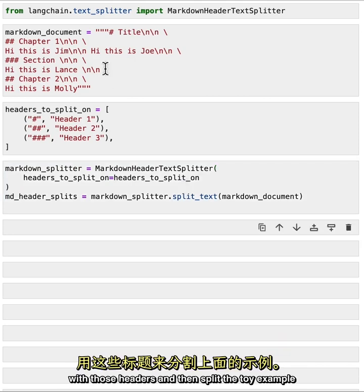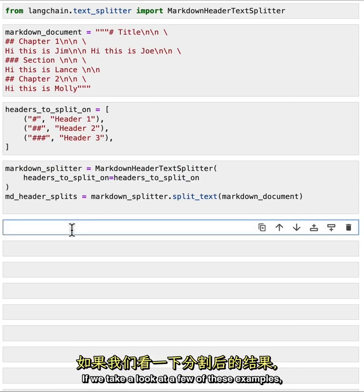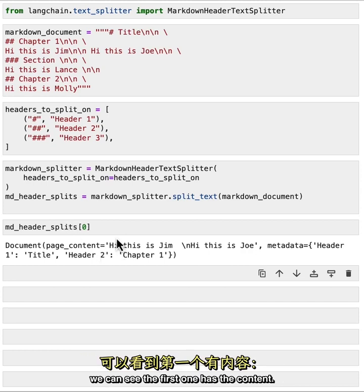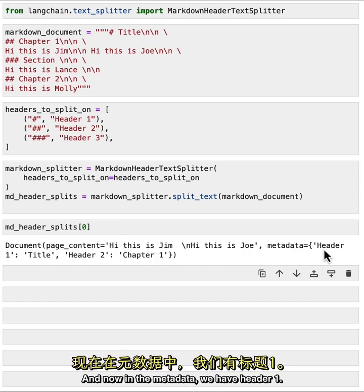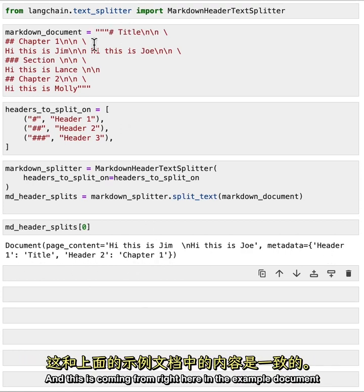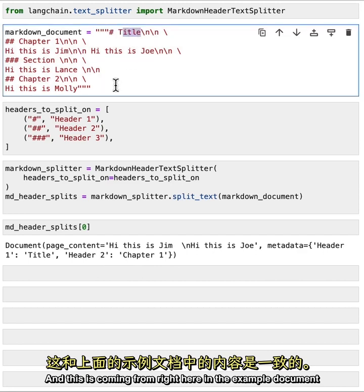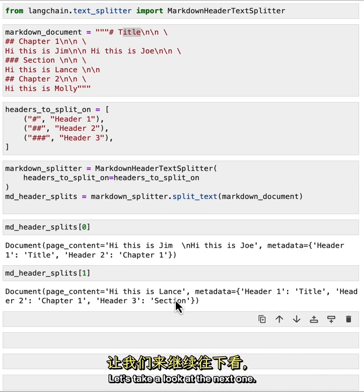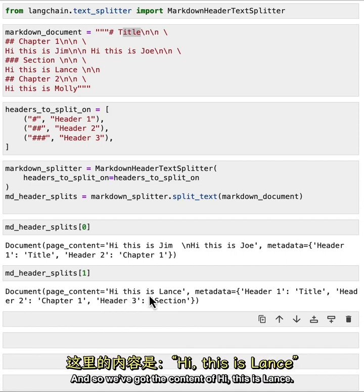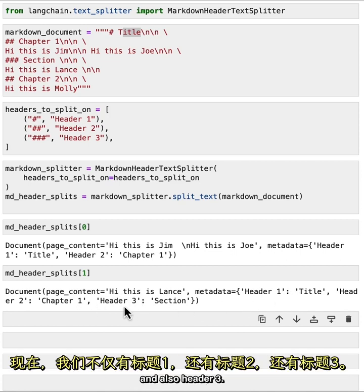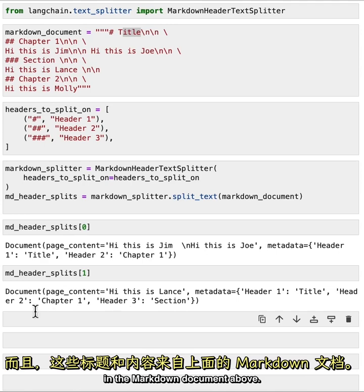If we take a look at a few of these examples, we can see the first one has the content Hi this is Jim, Hi this is Joe. And now in the metadata we have header one as title and header two as chapter one. And this is coming from right here in the example document above. Let's take a look at the next one. And we can see here that we've jumped down into an even smaller subsection. And so we've got the content of hi this is Lance. And now we've got not only header one but also header two and also header three. And this is again coming from the content and names in the markdown document above.